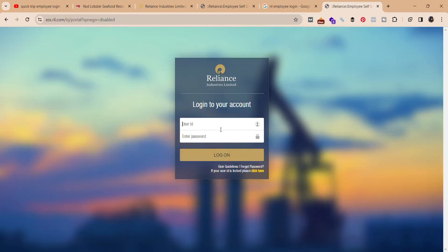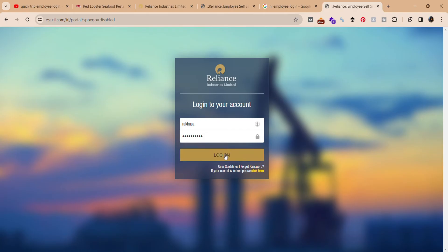Over here, enter the user ID of the account, and here enter your password. Once you do that, click on 'Log On.' You must be able to login into your Reliance Industries Limited account.